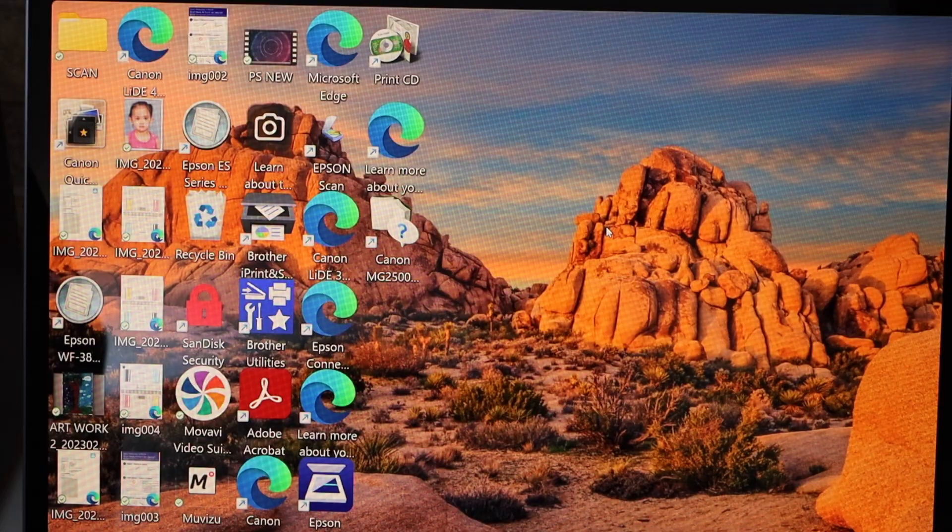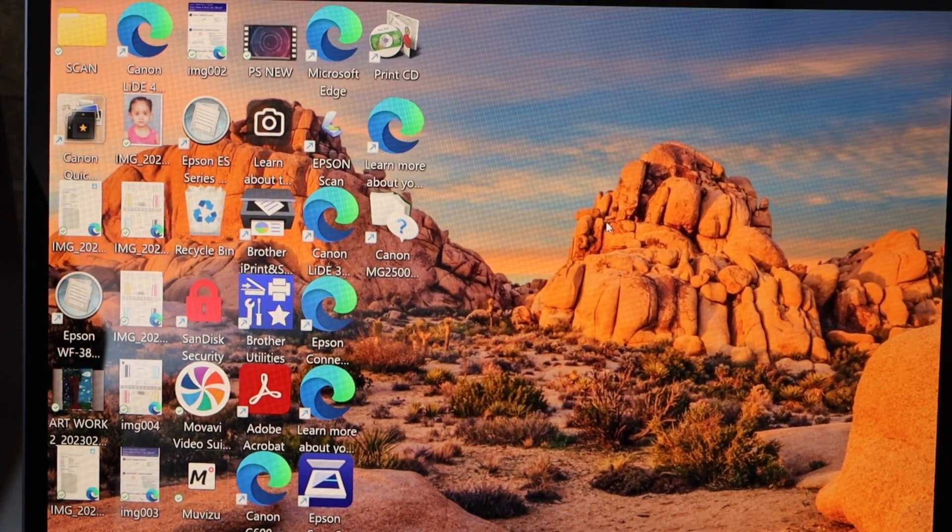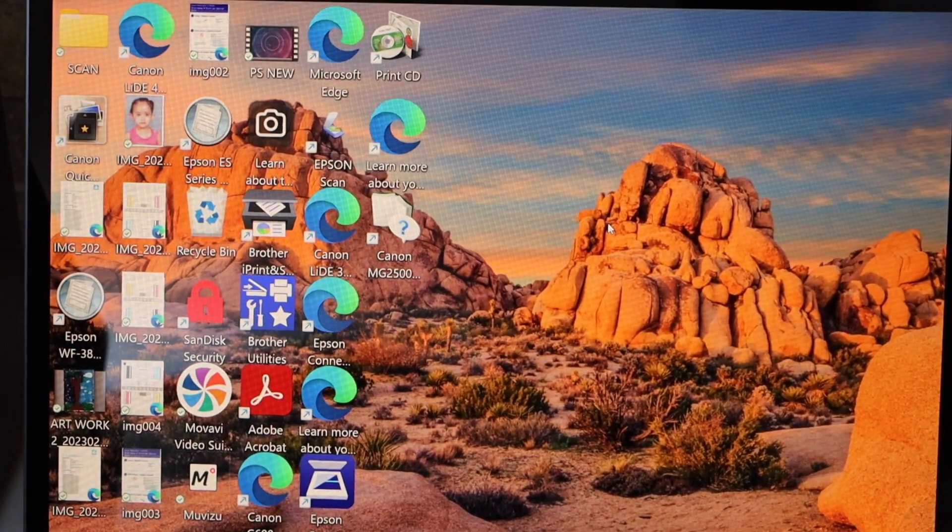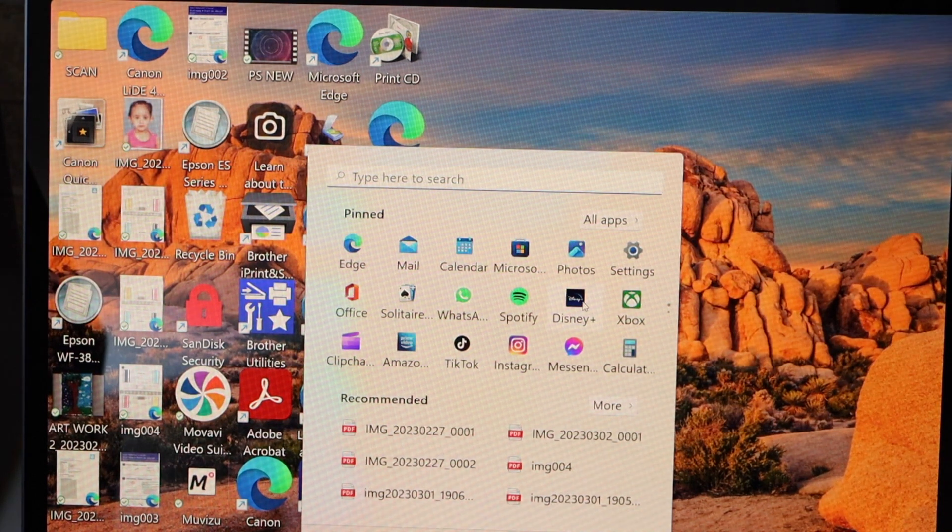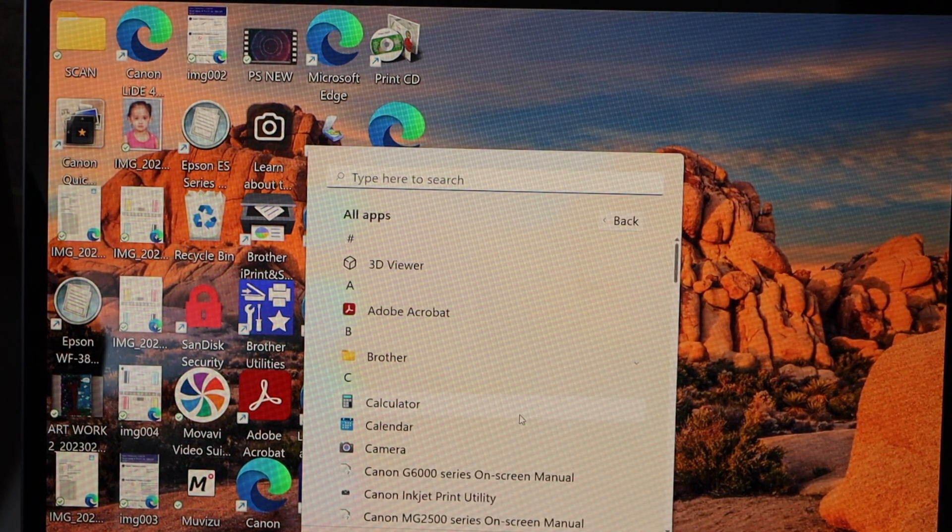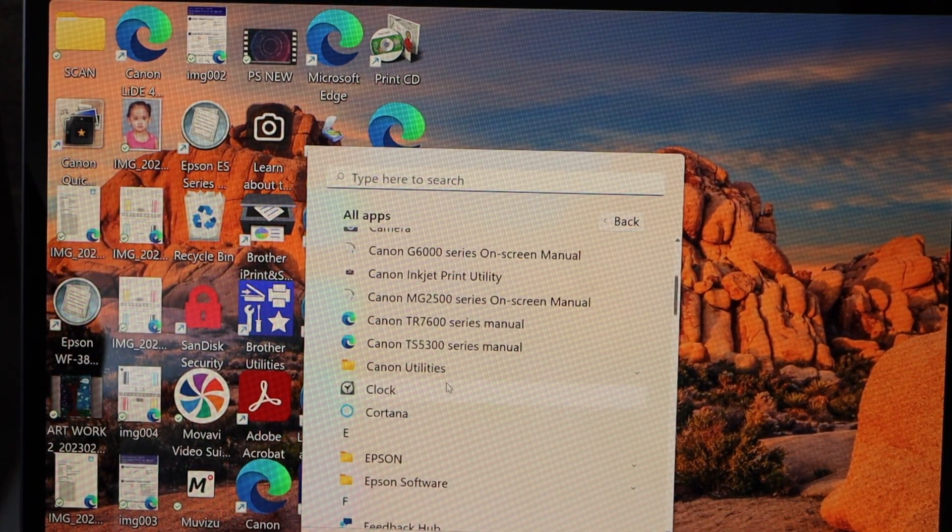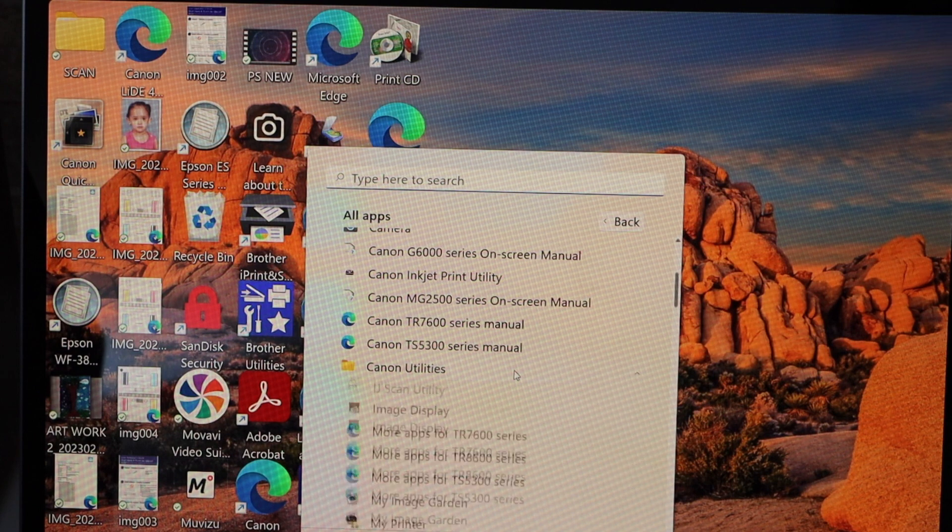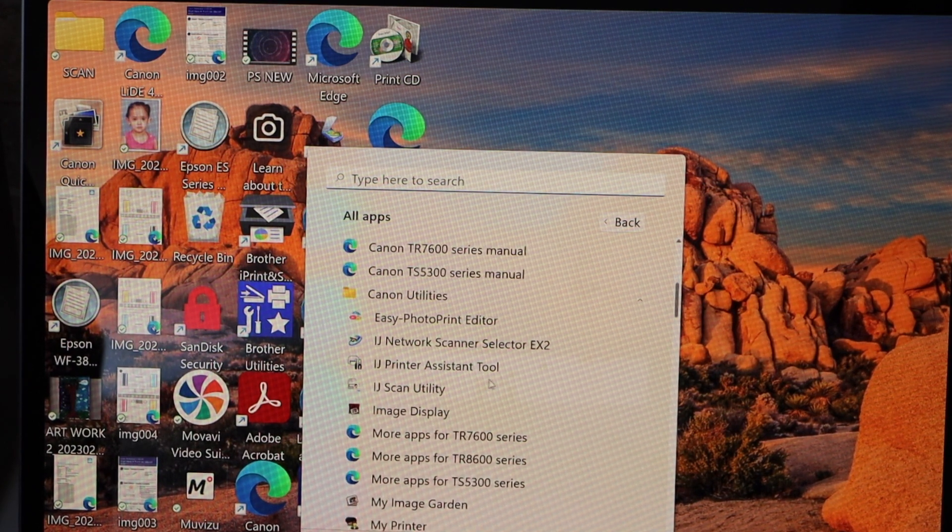Now you can start using it for printing. If you want to do the scanning, then you have to go to the app section, select all apps and scroll down and look for the Canon utilities.